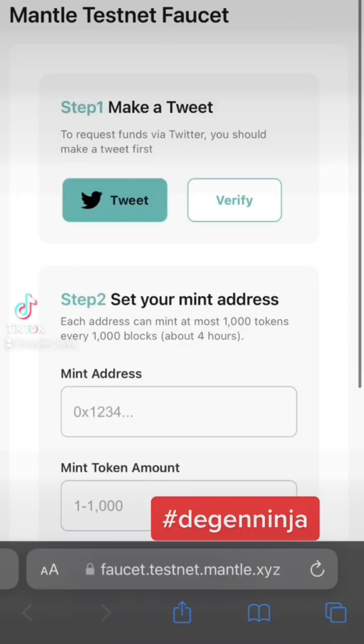Hey guys, welcome back to part two of the Mantle airdrop series. This series will be looking at how to access the Mantle faucet, so the first step is to go to the Mantle faucet website here.